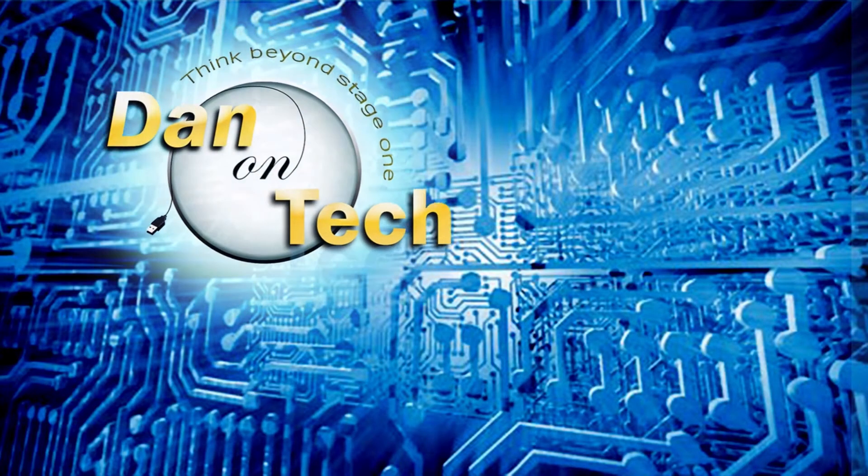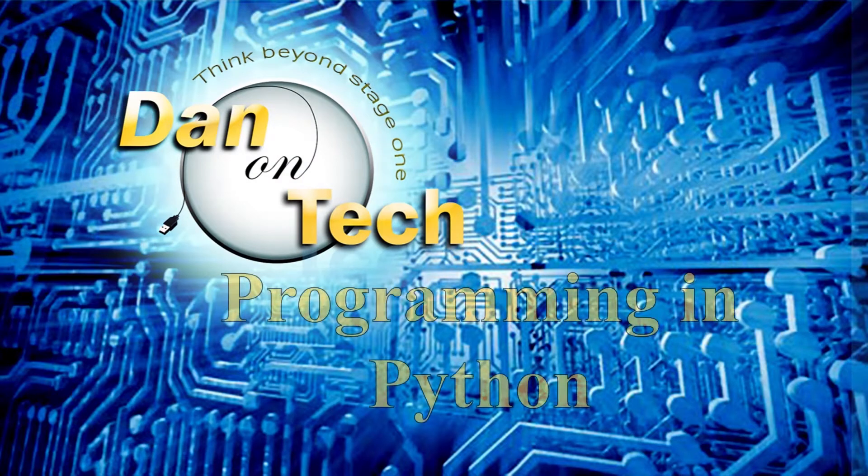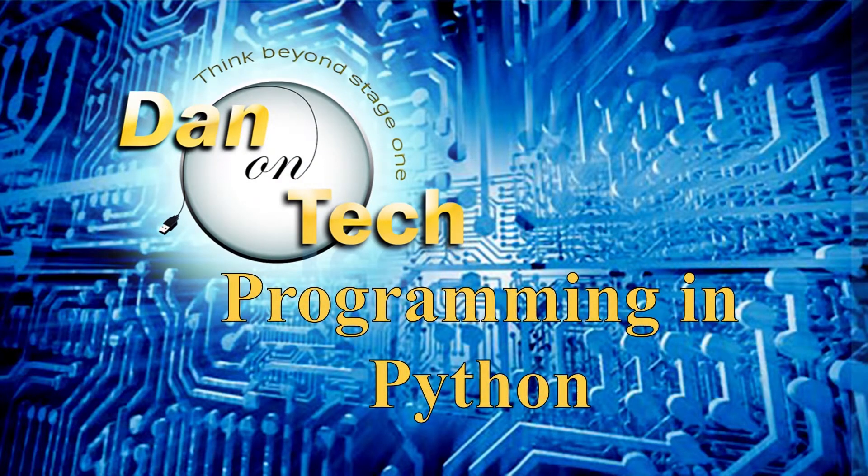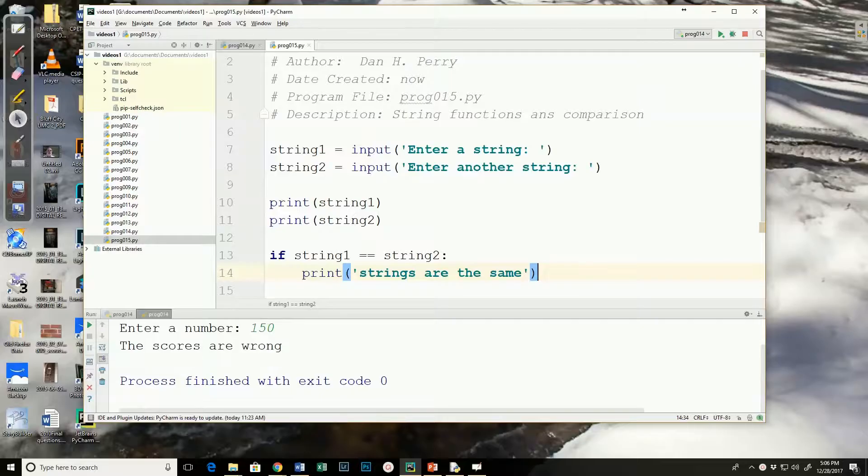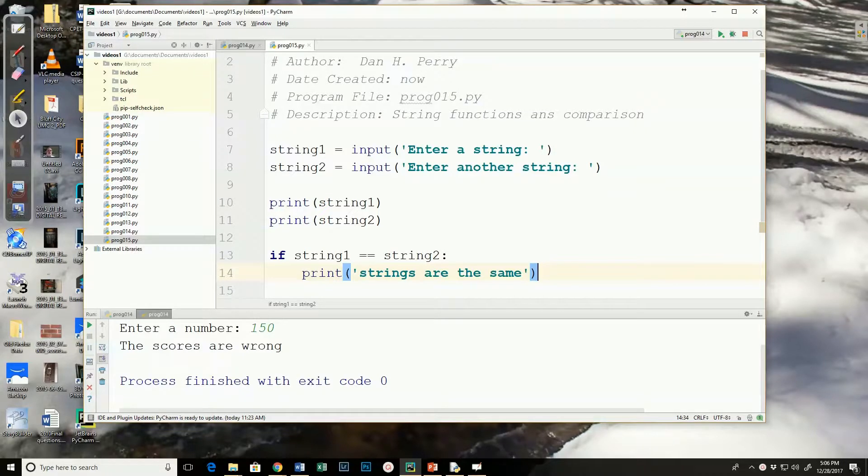Dan Perry here with another Dan on Tech Python video. We've been using the if statement to compare numbers, but what about comparing strings?